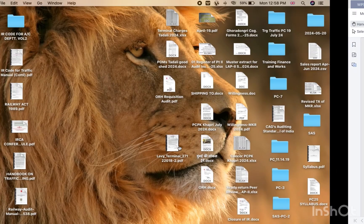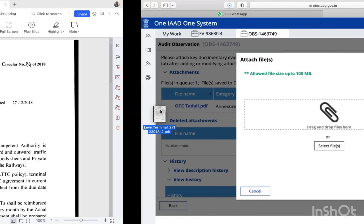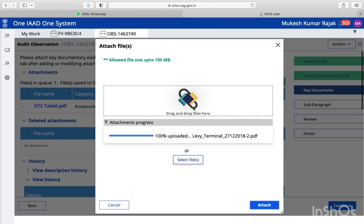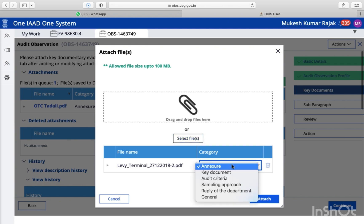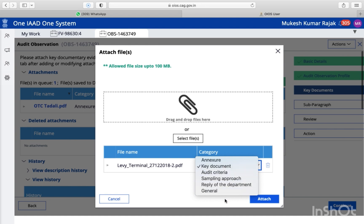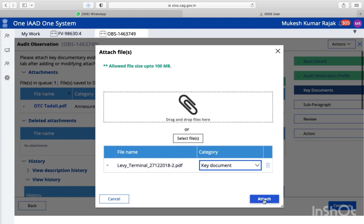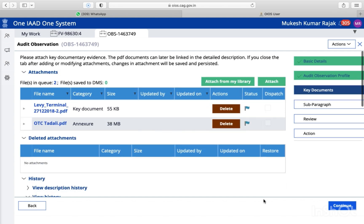So I'm going to drag it from here to here. You will get an option of whether its category is an extra document. So I select key documents. If it's nothing specific, then you can opt as general also. So I attach over here. This is the way you have two options to attach your key documents. Then we will further proceed.